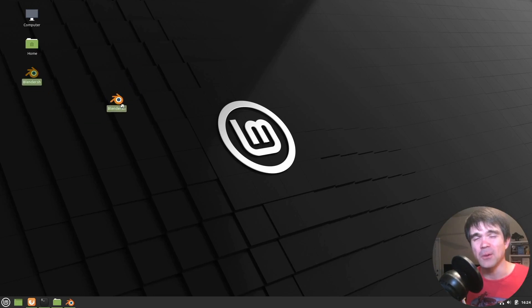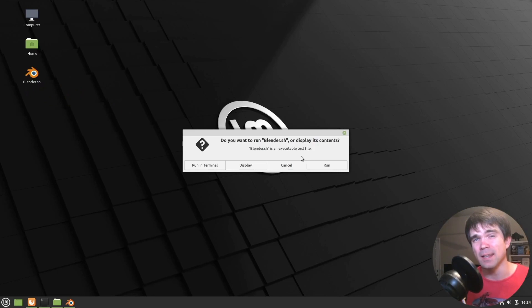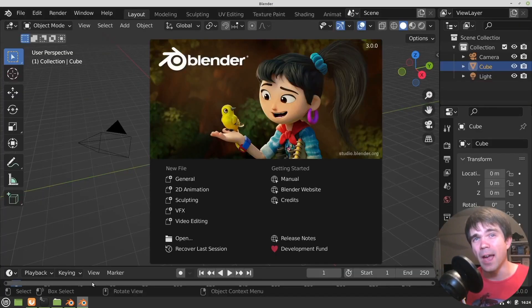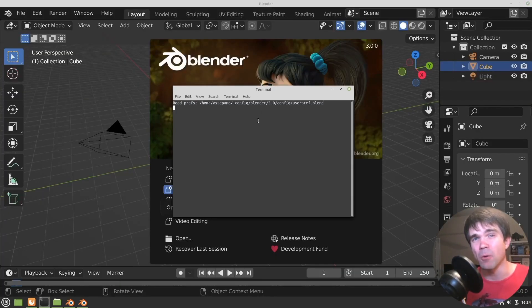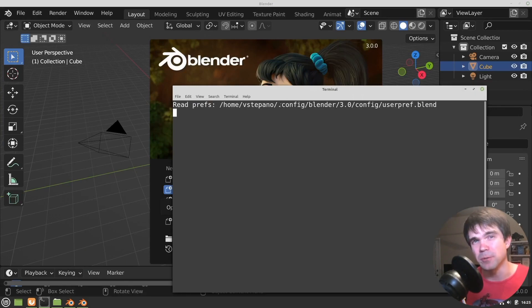In this video, we'll create a Blender shortcut that will open the terminal alongside Blender so you can see errors and any Python output that Blender will produce.